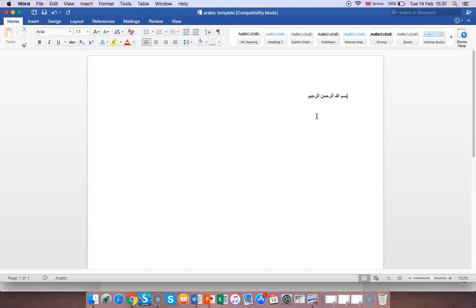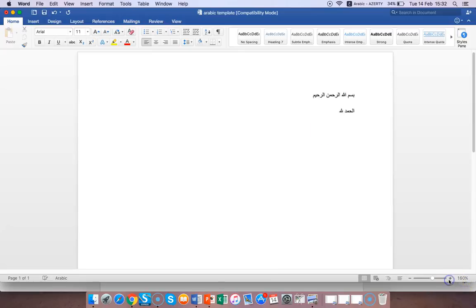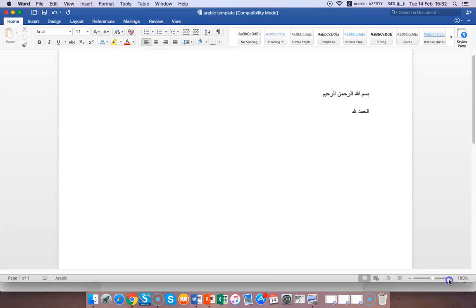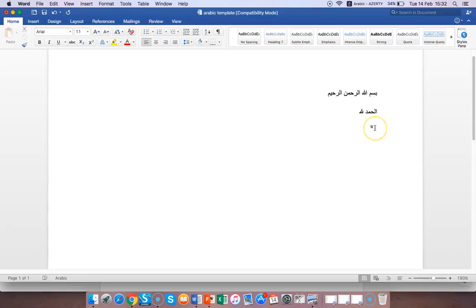Now you can start. Once you've got that, you can write Arabic. Alhamdulillah. There you have it. You can do all of that.